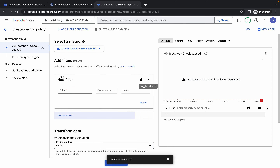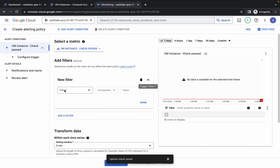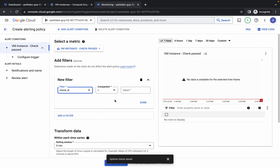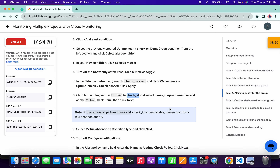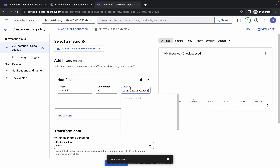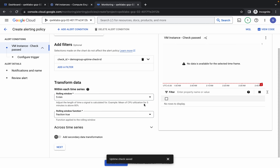Now click Add Filter. For the filter, scroll down and you can see Check ID — copy it, click over here, and search for it. Click on it — it must be equal to — and for the value, copy it and paste it over here, then click Done.